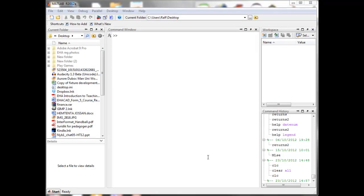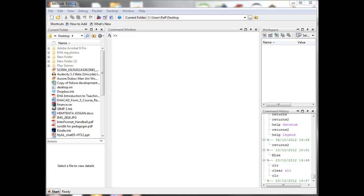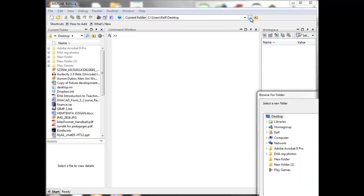In this clip I'm going to demonstrate a few basics of working with MATLAB. The first thing you should do once you start MATLAB is change the current folder to the folder you are planning to work in.